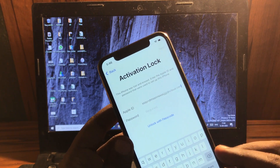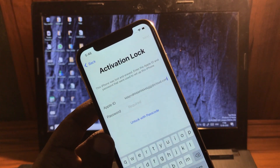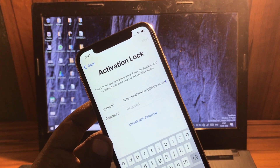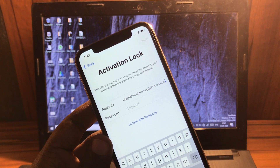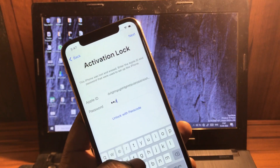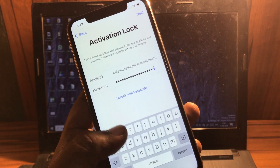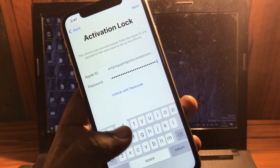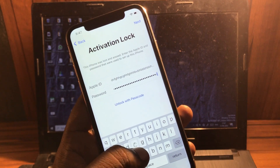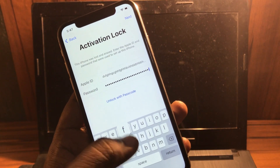Make sure to use icloud.com at the very end of the Apple ID. Now for the password, make sure it contains alphabets, numbers, and symbols as well, and it should be more than 125 to 150 characters and alphabets.